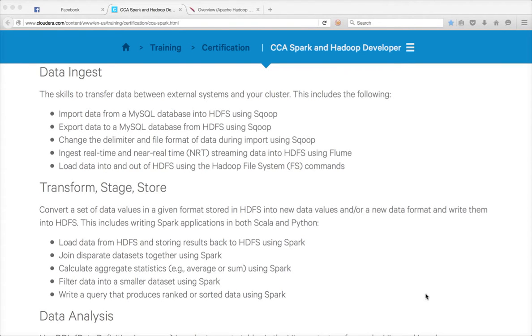Hello friends, this is Durga from IITVersity. As part of CCI Spark and Hadoop developer, right now we are talking about loading data from HDFS and storing results back to HDFS using Spark Scala.